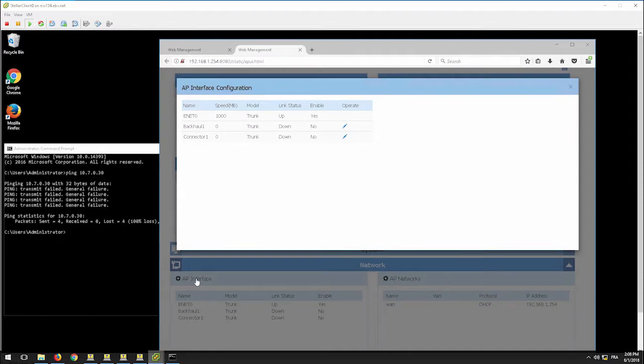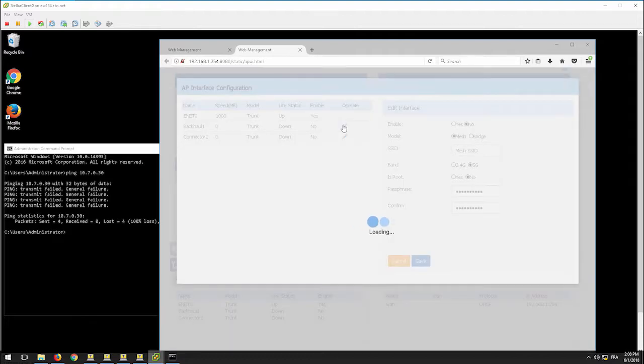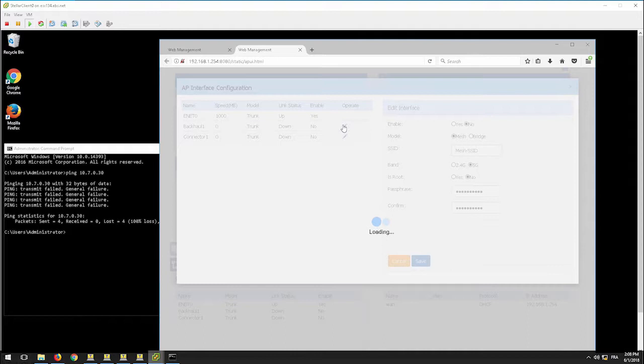In addition to Ethernet 0 interface, you will find two new interfaces. Backhaul 1 is the uplink interface of the mesh or bridge link, and connector 1 is the downlink interface of the mesh or bridge link. Click the edit button of either of the interfaces and it will lead to the configuration page.